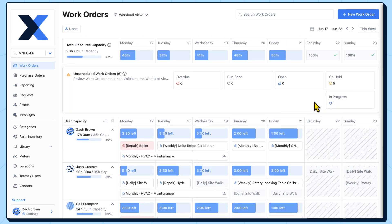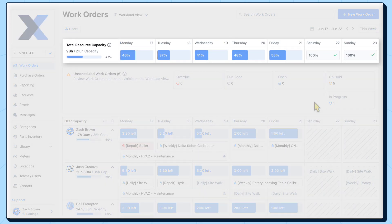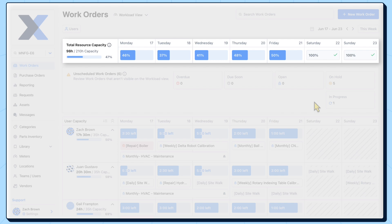As we schedule work, we'll keep an eye on our total resource capacity at the top of the workload view. This will be our indicator for how close we are to getting 100% labor utilization across the team.